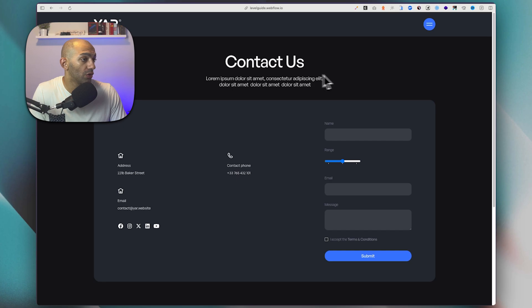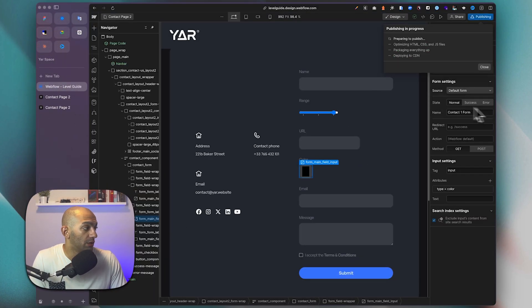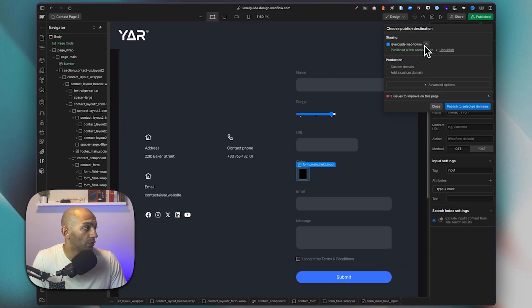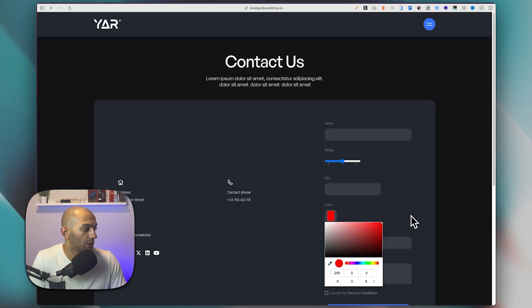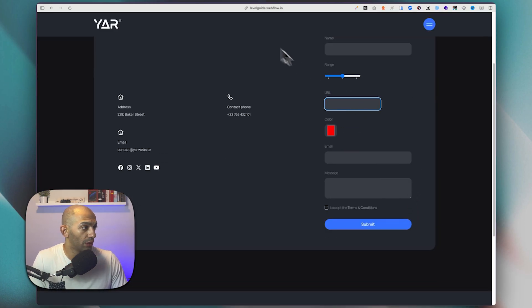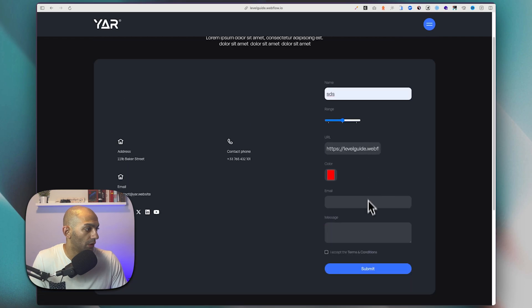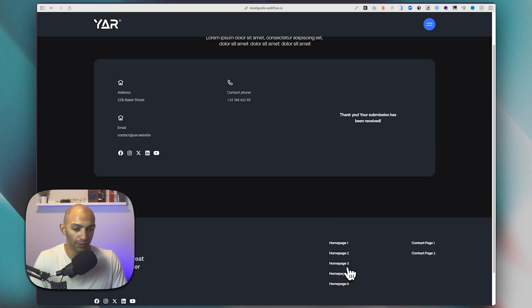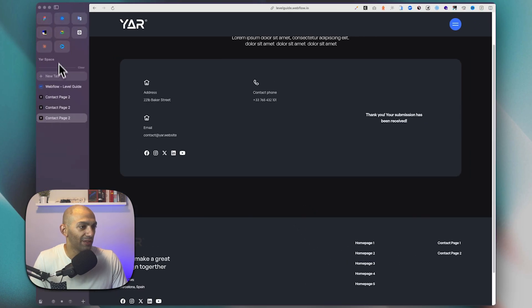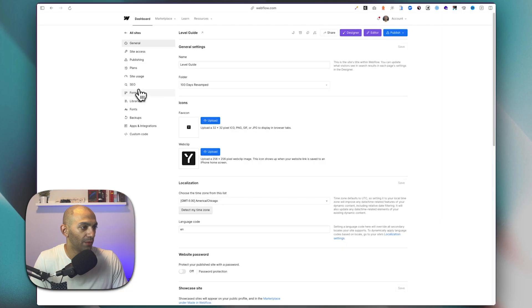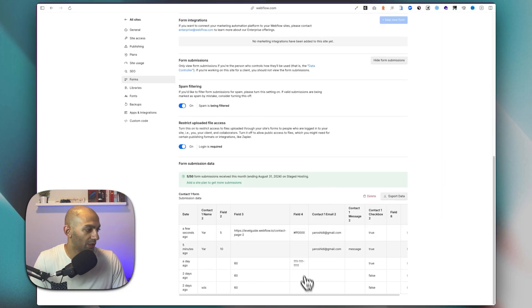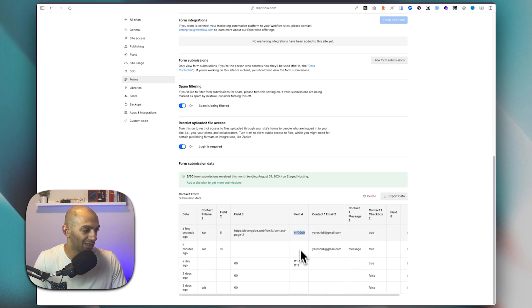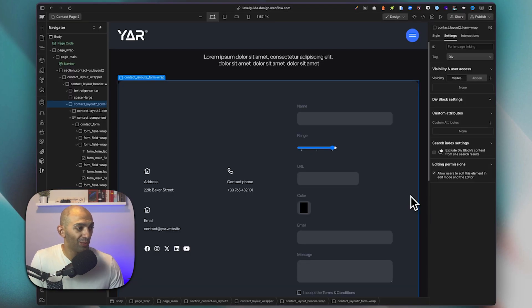This color picker returns a hex value. Let's publish the page and see — we pick a color like red, fill in the other fields, and submit. Going back to the form submissions in settings, we can see it's giving us a hex value, which is great and easy for developers to work with.